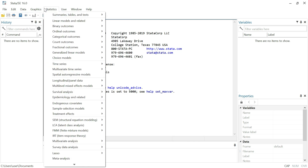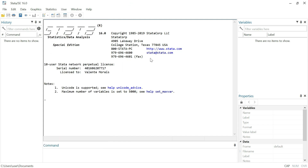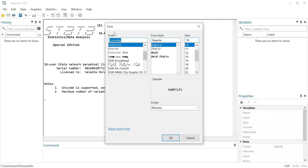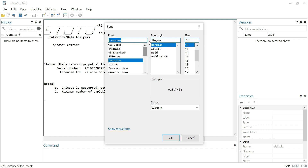We can go to data, edit data, browse data — these options we are going to explore better in future videos. Now, to change the font of Stata, with a right-click on the mouse you'll see this option here. Choose 'Font,' then we can change the type of font, the font style — italic, bold, or another — and even the size.